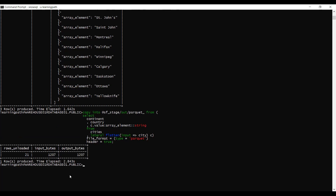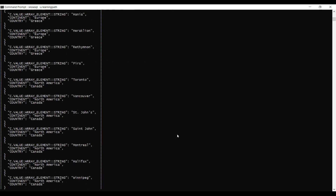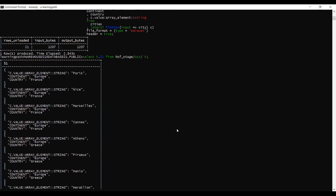The activity is completed. We can see rows unloaded: 21, and the input and output byte sizes. Now I will query from this staged parquet file to see if data is available. Yes, we have data available in the parquet file, which means we successfully unloaded data from the relational table into the parquet file.